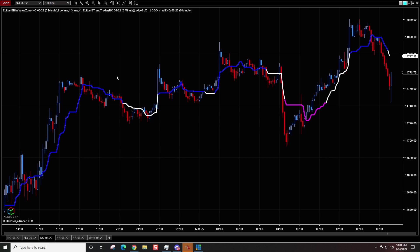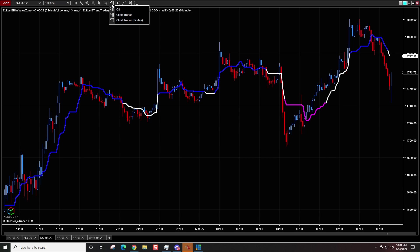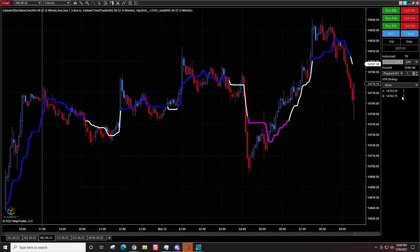Once you have a chart all set up on your screen, you click on this icon right up here on the top of the window. When you click on that, you want to go ahead and click on the icon and then click on chart trader. It's going to bring up a nice little tab right over here. Now, when we look at this, we can say, okay, so what's so great about this?